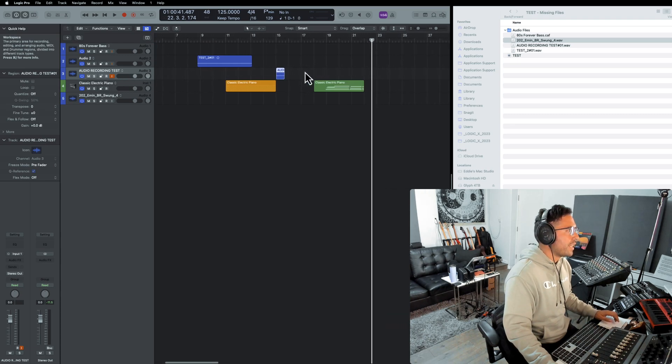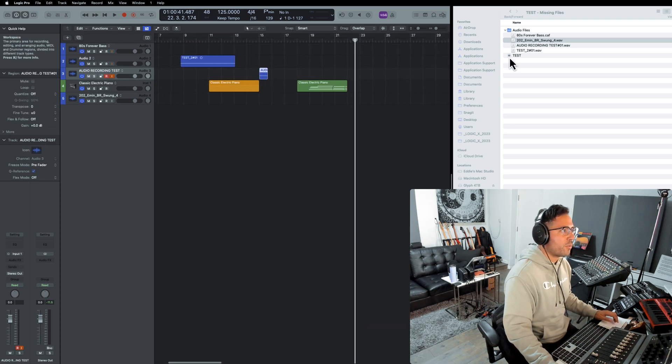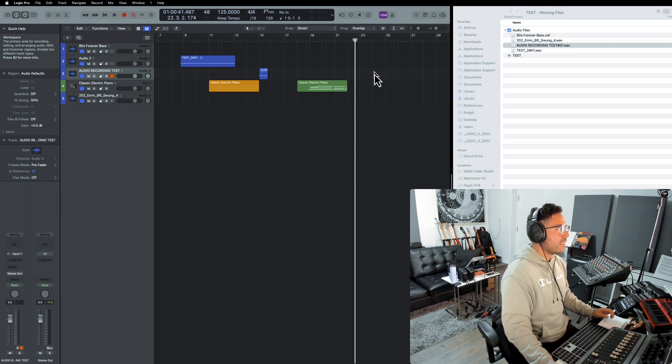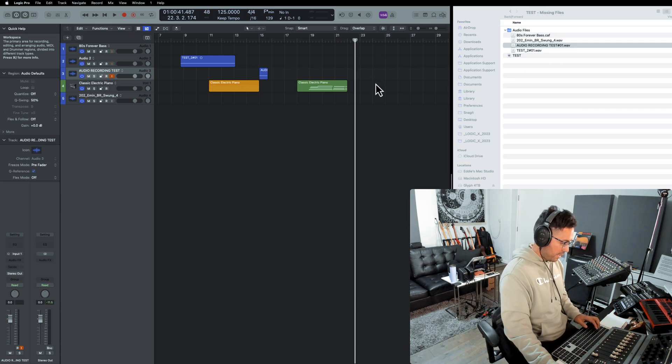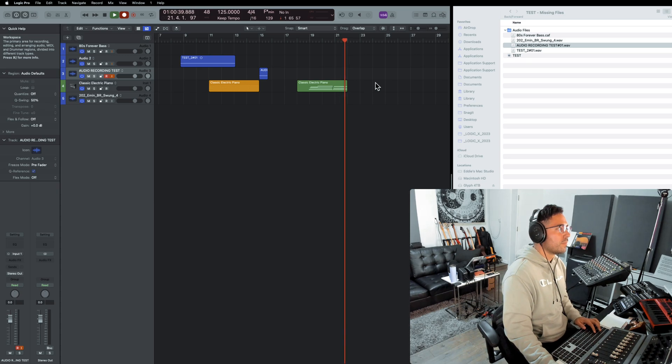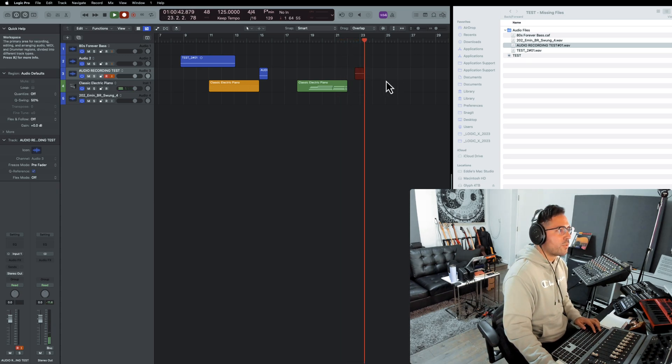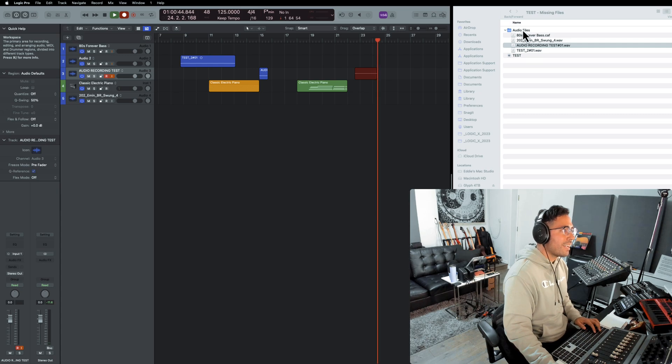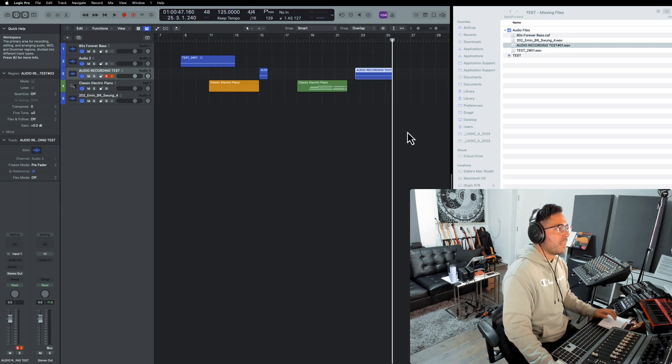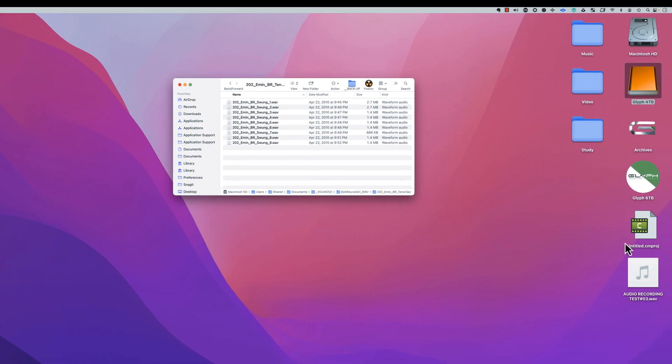Now we already have an existing region, audio recording test region number one, as you can see. Let's go ahead and try this again. Okay, so it's recording. This did not venture into the audio files folder, but instead if we go into my desktop, you can see that it is right there.